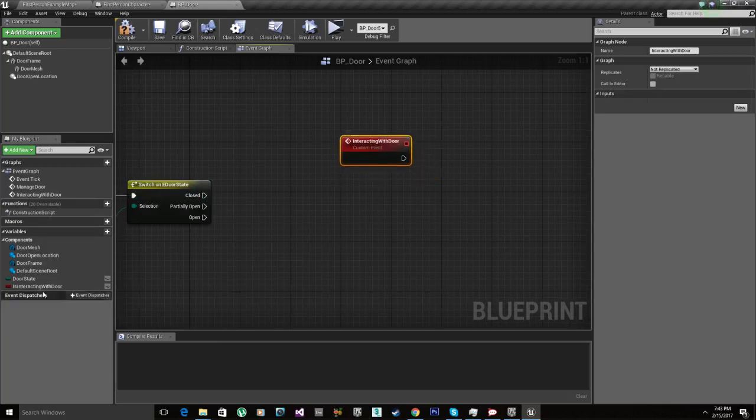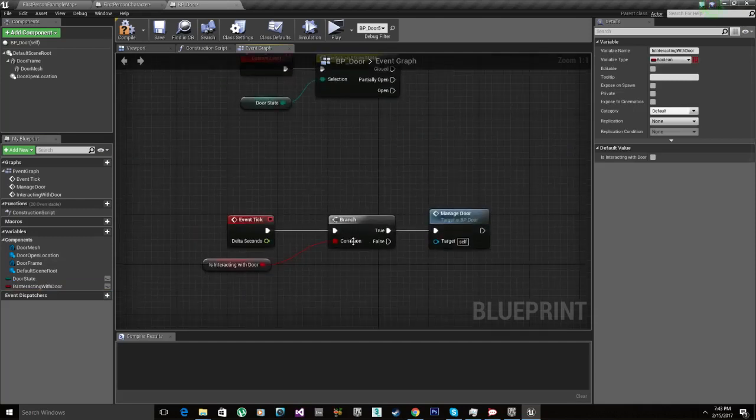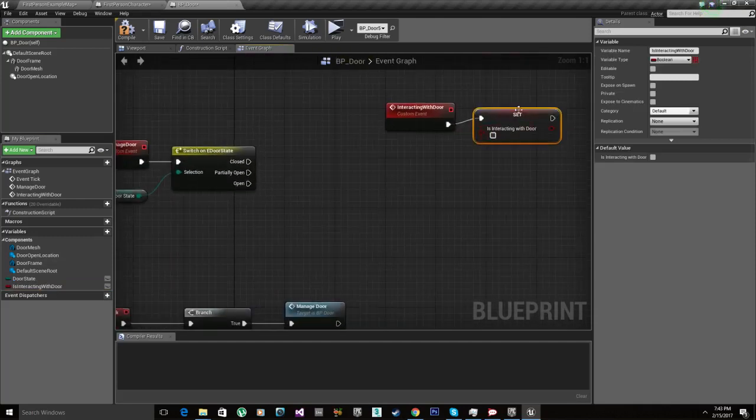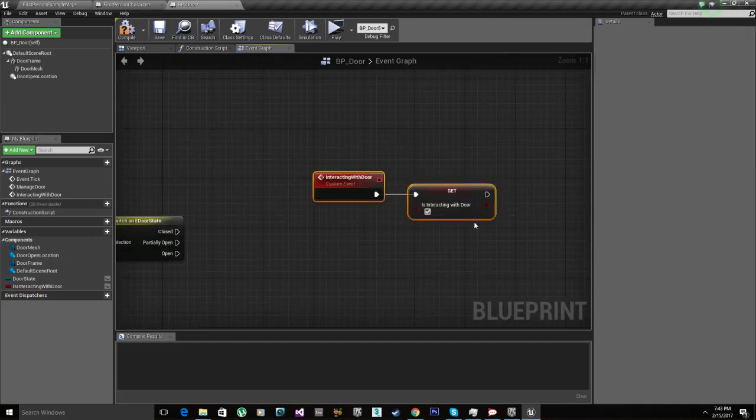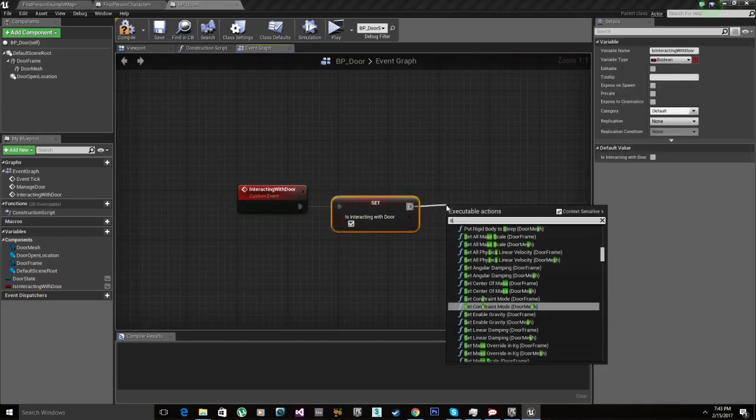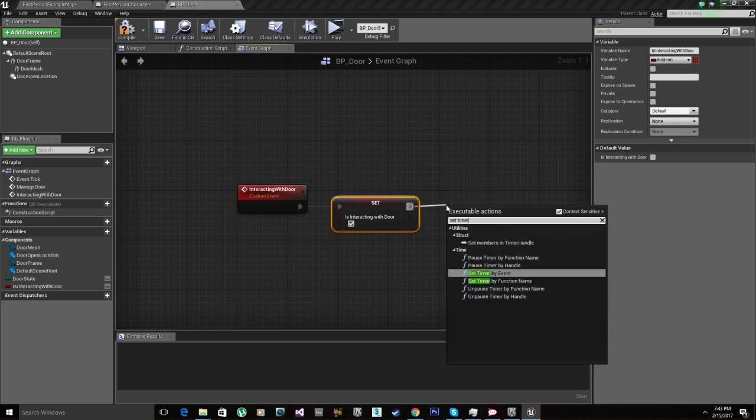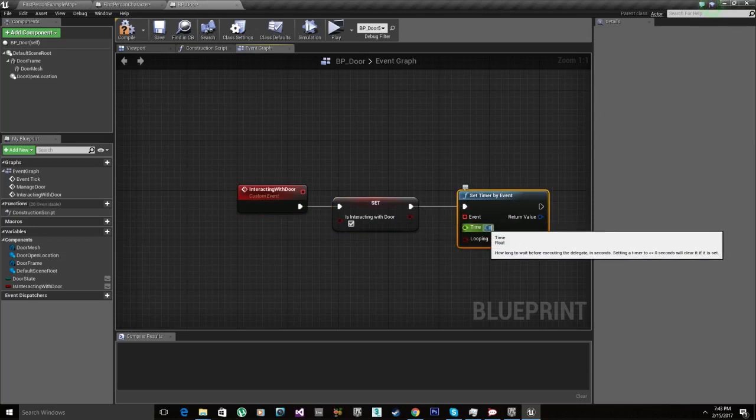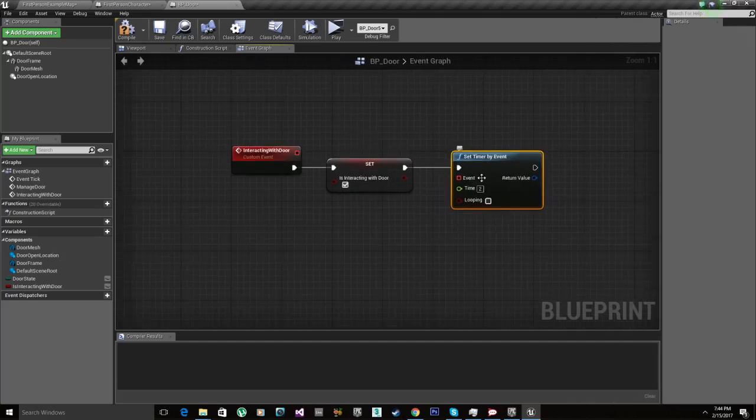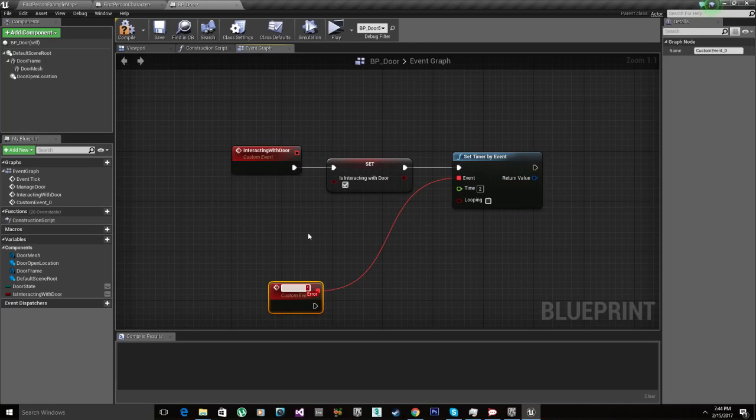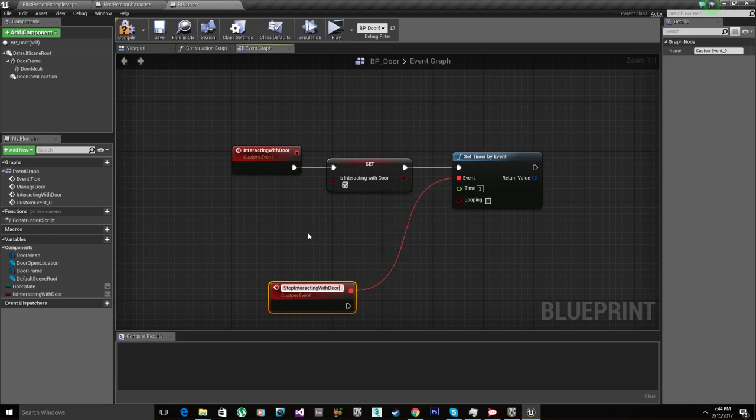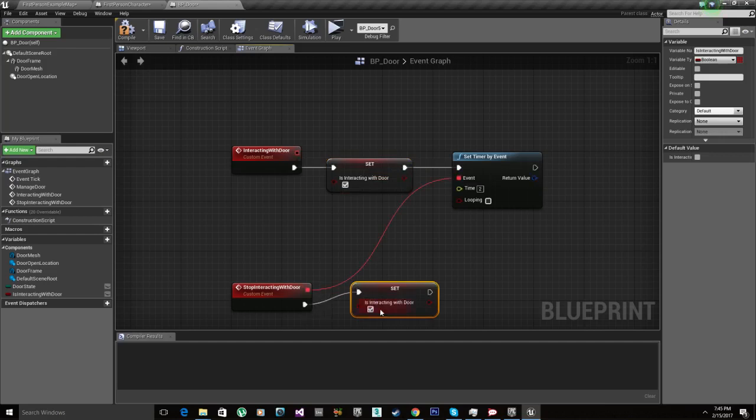So we set this to true which then is gonna start this logic here. So interacting with door set to true. Then we're gonna start a timer. Set timer by event, simple. And we're gonna set it to two seconds because that's the amount of time it takes for the sounds that I have specifically for this tutorial to end. They take two seconds to play the entire sound so we want to sync it completely. So after the time is done the timer we're gonna stop interacting with door and we're gonna reset back to false.